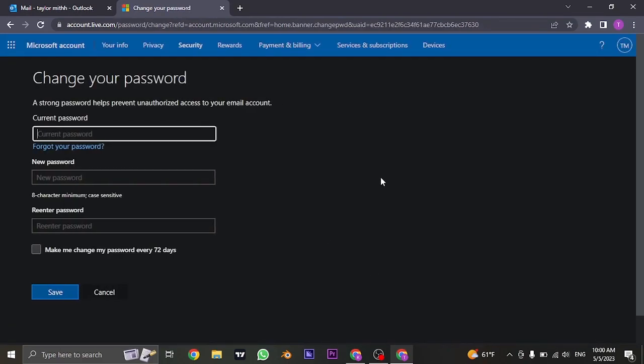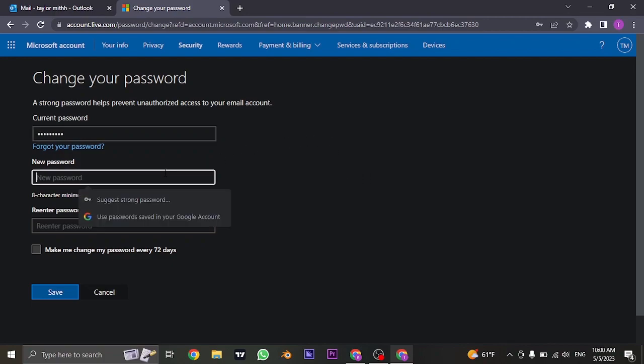In the next section, you'll need to first type in the current password of your Outlook in order to change. Once you type in your current password, now you can create a new password.